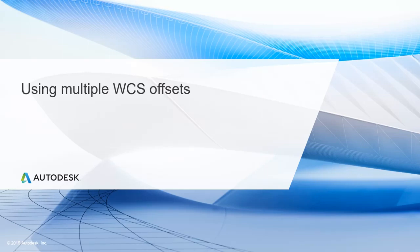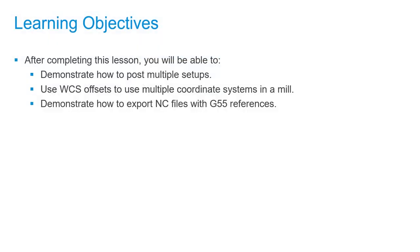In this lesson, we'll learn about using multiple WCS offsets. After completing this lesson, you'll be able to demonstrate how to post multiple setups, use WCS offsets to use multiple coordinate systems in a mill, and demonstrate how to export NC files with G55 references.